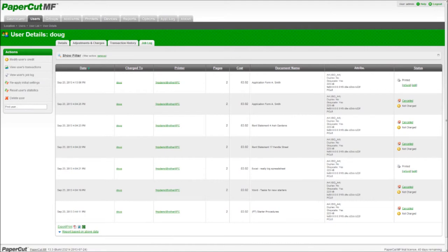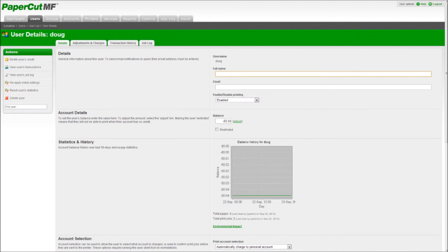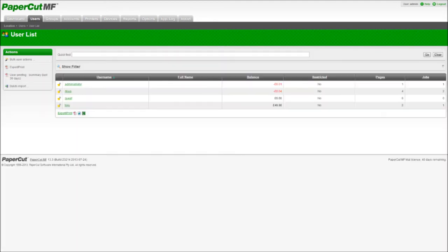If required the print management software will also control printing. Print management software is often implemented in universities. Students have cards that they top up with credit. Each page printed uses this credit. Pages printed in black only or are double sided are cheaper than colour prints. This same method of establishing costs can be used to help users understand the cost and environmental impact of their printing.